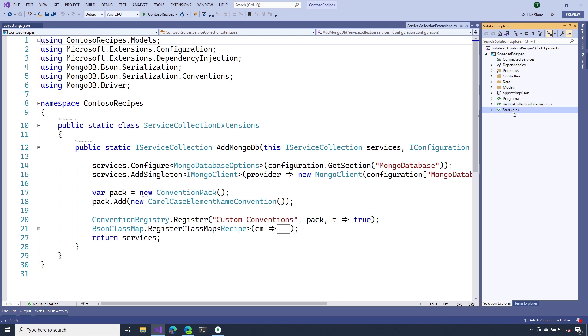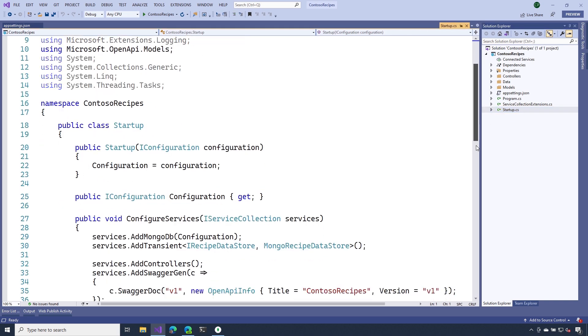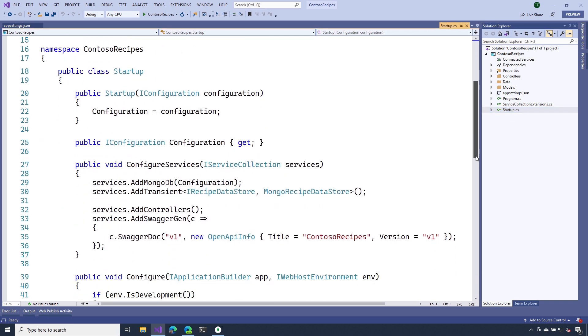Inside of our startup.cs file, if we head down to configure services, you'll see on line 29 that I'm making that call to that method, AddMongoDB.